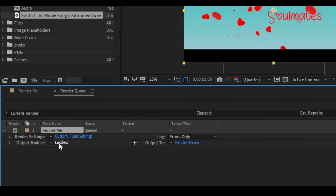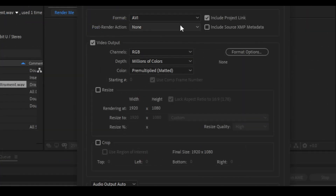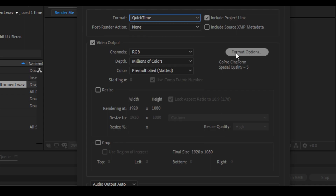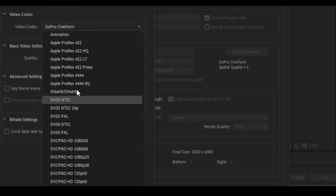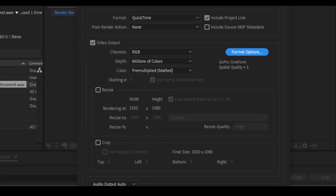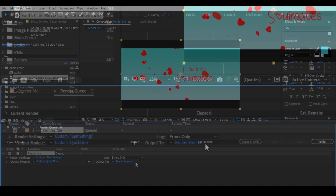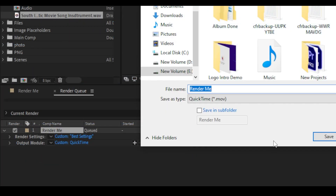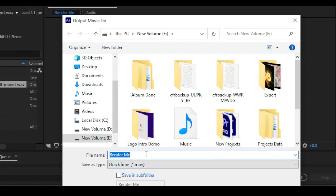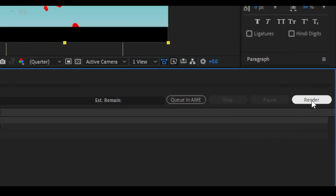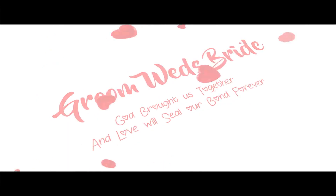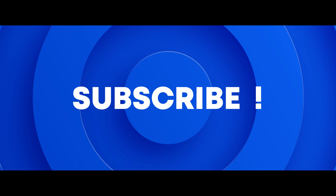Click Lossless, select format QuickTime, and click Format Options to choose your video codec. Click OK. Then click on Output and choose the location where you want to save the video, name the file, and click Save. Finally, click Render. Hope you enjoyed this project — please support the channel by liking, commenting, and subscribing. Thanks!